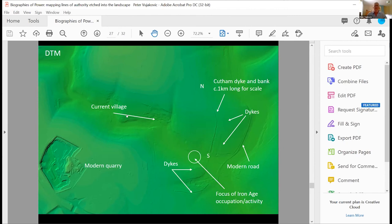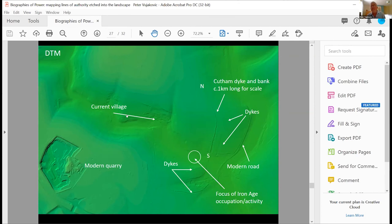And obviously you've got that massive modern quarry there as well. So this sort of imagery is a really good way of starting to get people to think about not just the past, but how that gets integrated into a heritage landscape and a landscape that's still a working agricultural landscape.